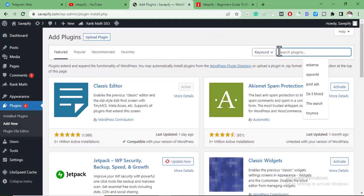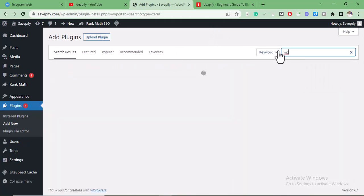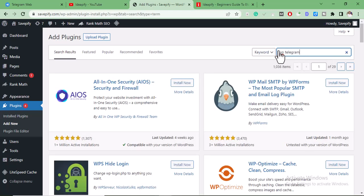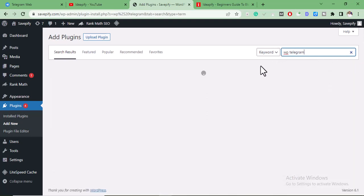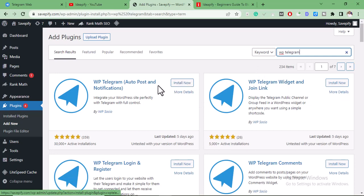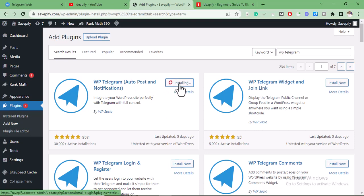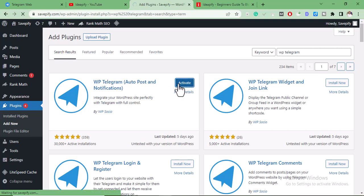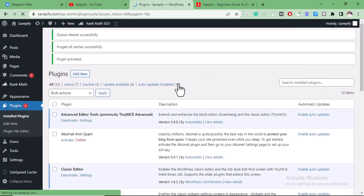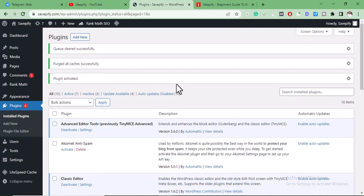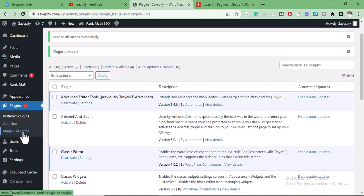We're going to install the WP Telegram plugin. I'm going to install it — this is the one I'm going to use, the one that says 'share posts and notifications.' So I'm going to install it, and after installation I'm going to activate it.